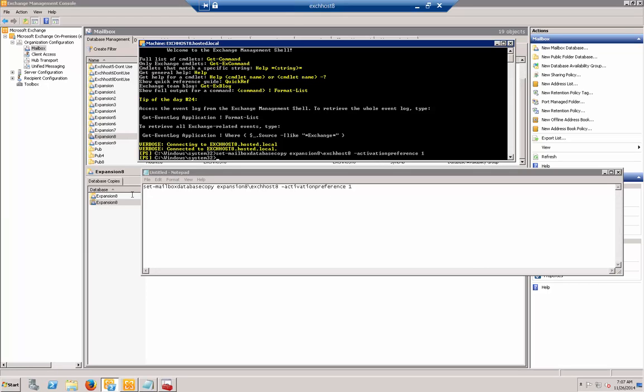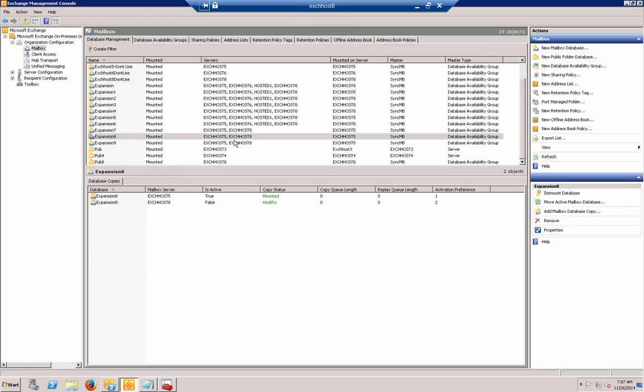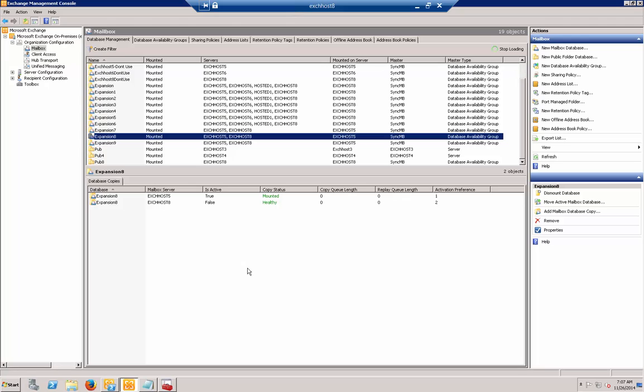It looks like it was successful. Now we'll come back over to expansion 8 and make sure that this flips around. Let's hit refresh.